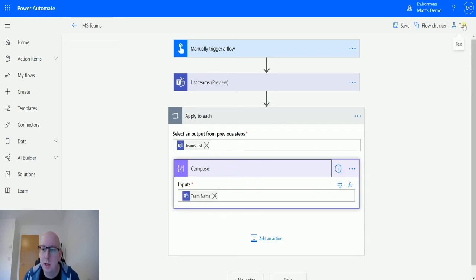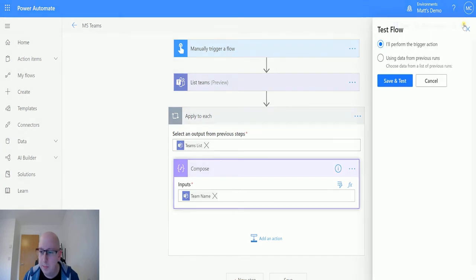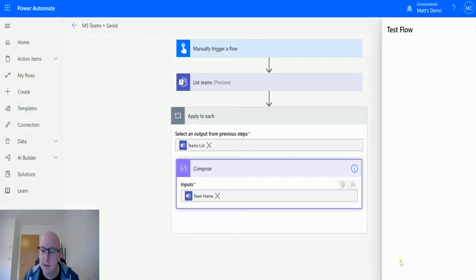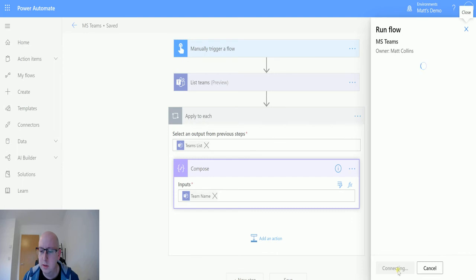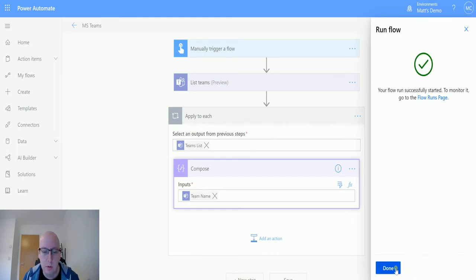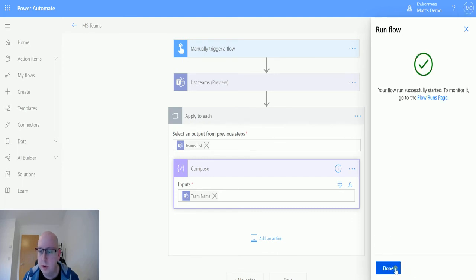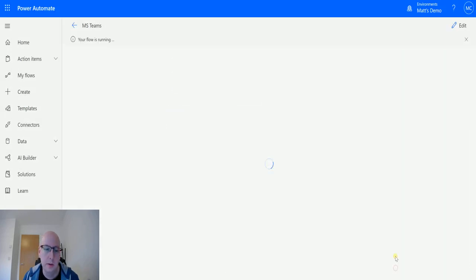So I'm going to click on test, I'll perform a trigger action, we'll save and test, click run the flow, click done.